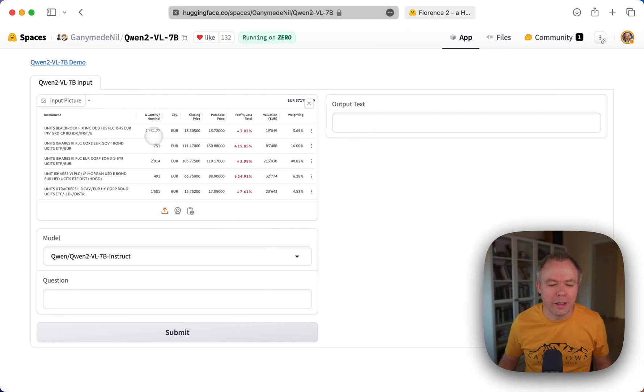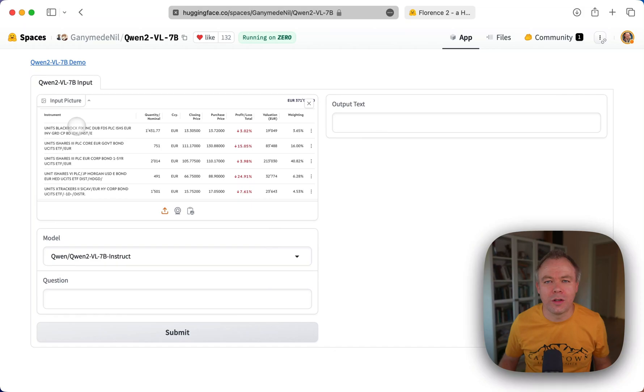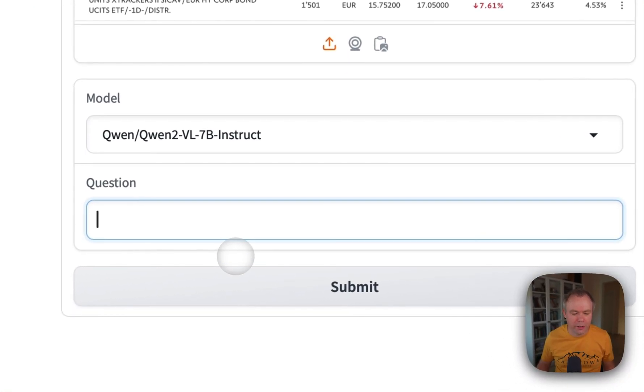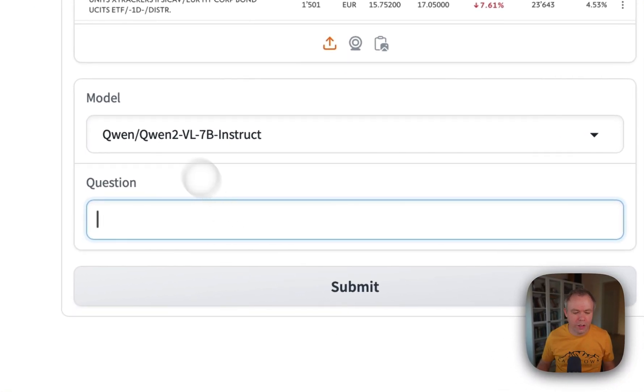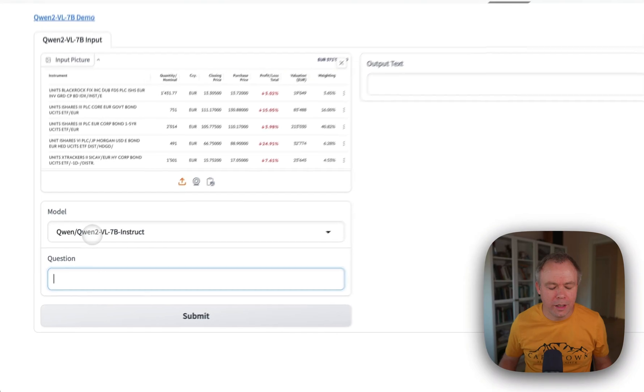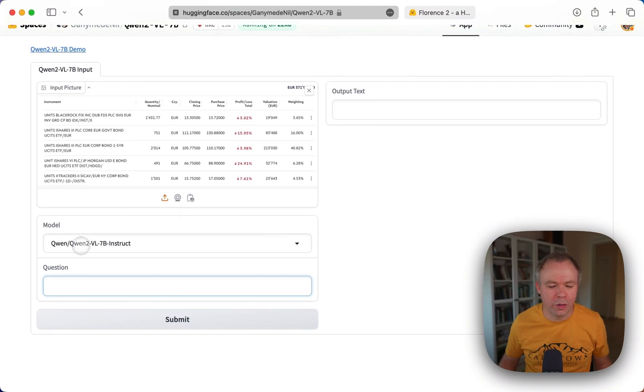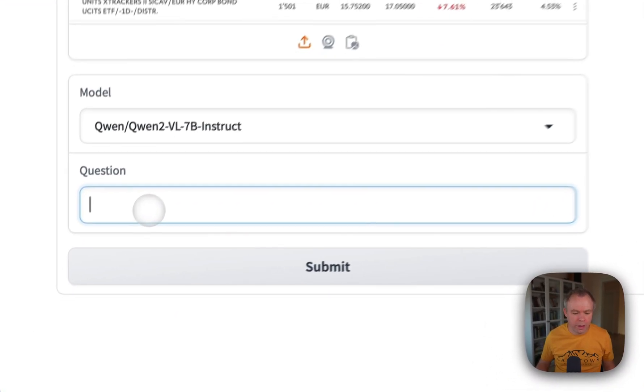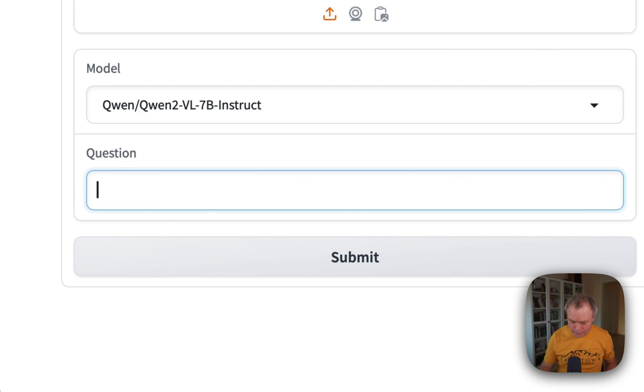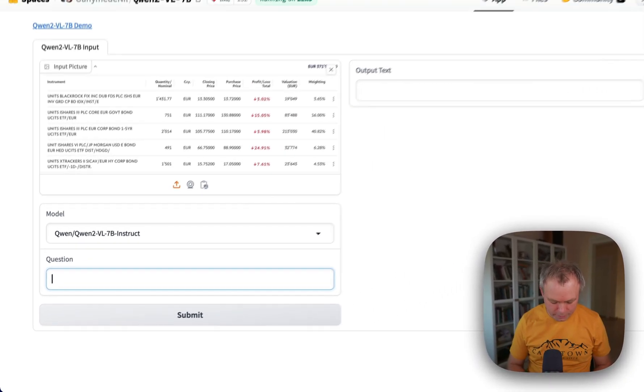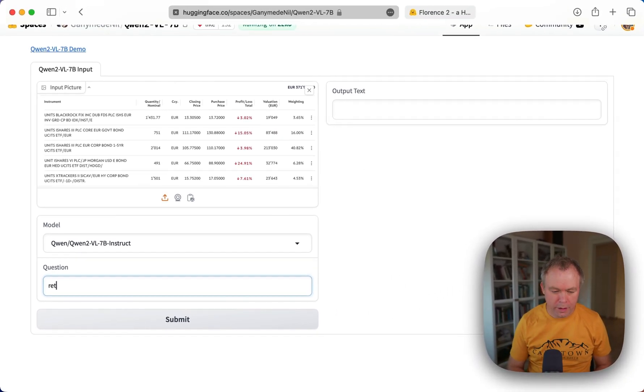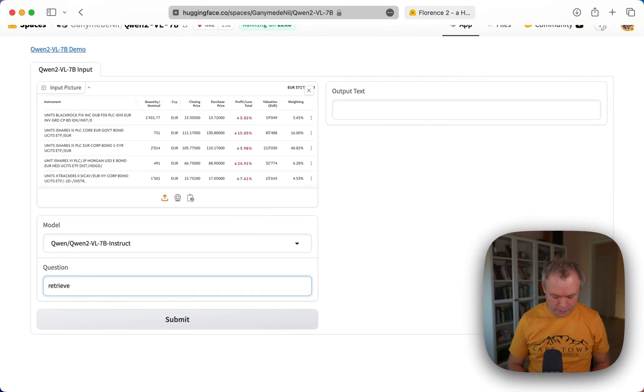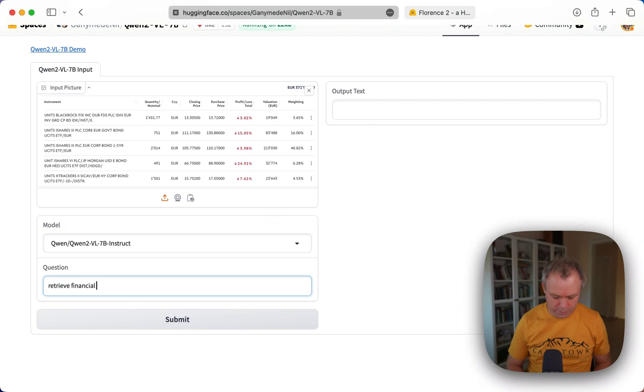This is my example. This is the table with financial instruments information. And I could type a question here. I'm using 7B Visual LLM Qwen-2. And I could say let's maybe retrieve financial instruments data.